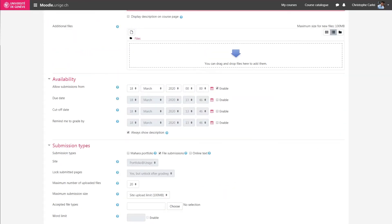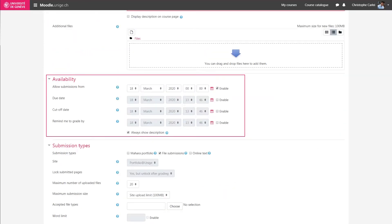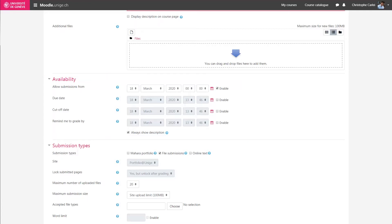In the Availability section, different options are available to us. You can define when your students can submit their work. If this option is unchecked, your students can submit their work immediately.